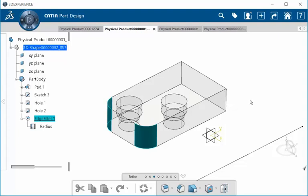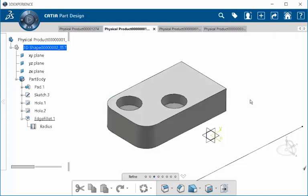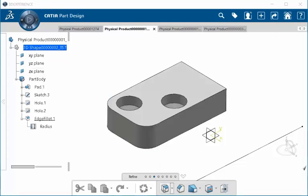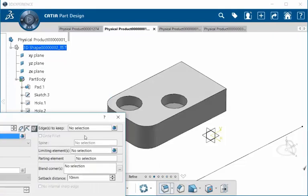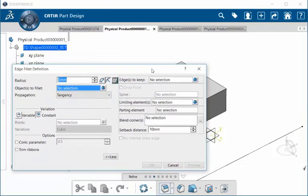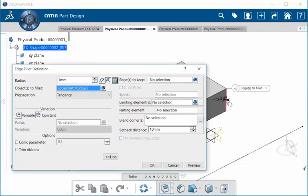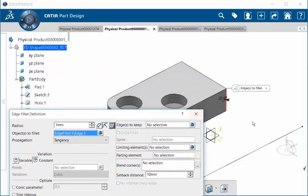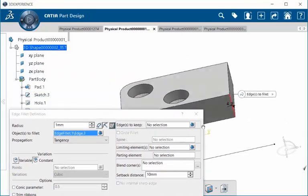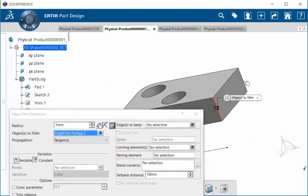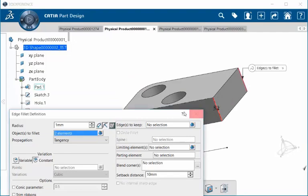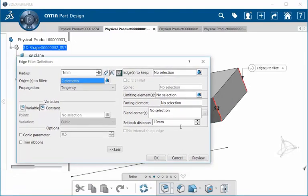So you can go ahead and select outside the element. And let's go ahead and place an edge fillet. Let's say something slightly smaller. I'm going to place it on this one here, and this edge here. Select OK.